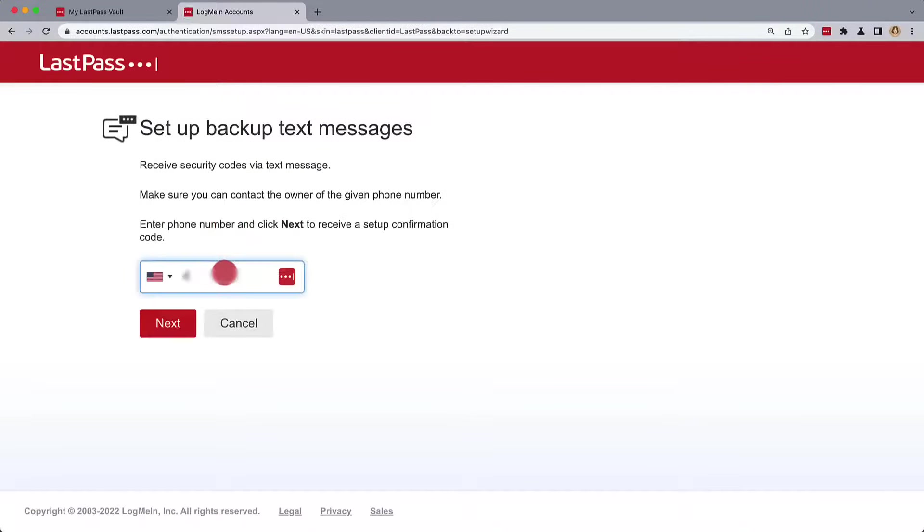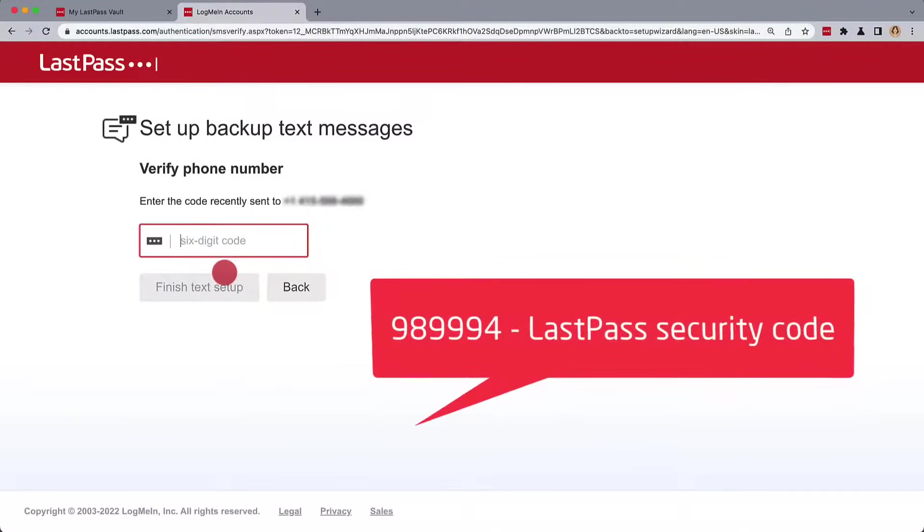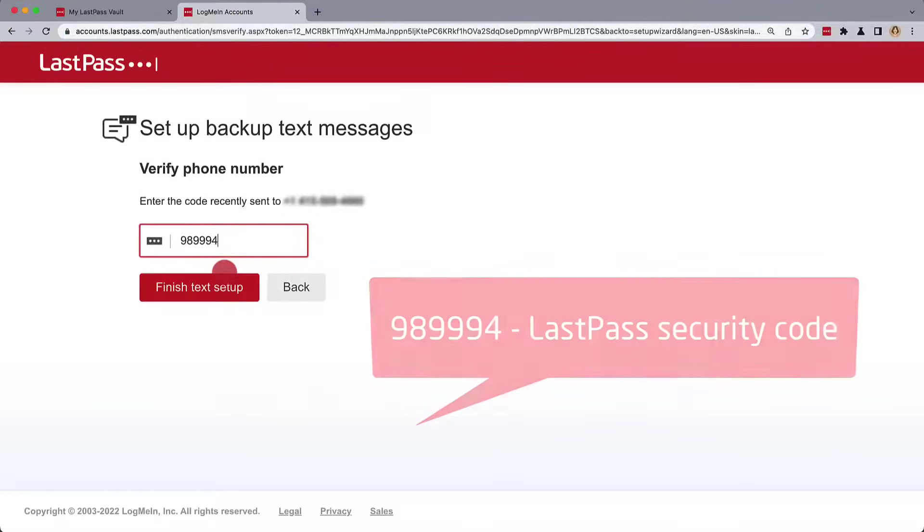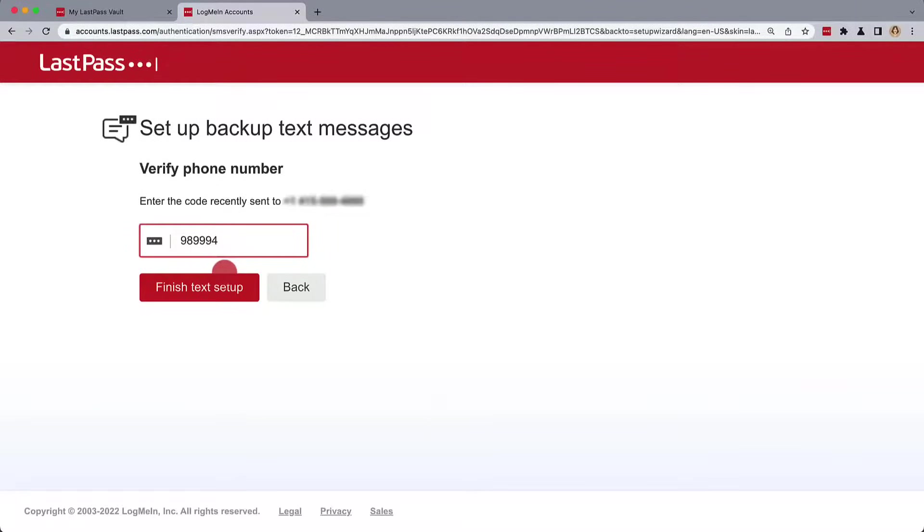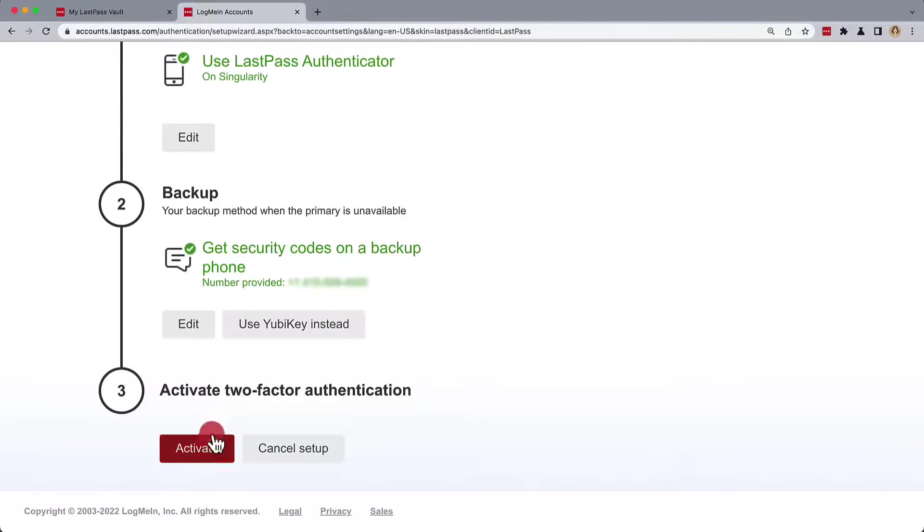enter a phone number, and then we'll confirm that phone number with the received code. Once we finish text setup, we can then activate two-factor authentication.